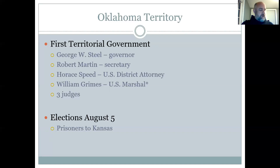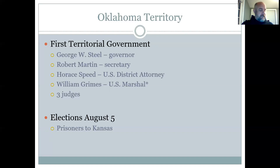Governor Steele called for an election on August 5th, 1890. A contract was signed with Kansas to place Oklahoma prisoners in the penitentiaries in Lansing, Kansas, since Oklahoma didn't have their own prisons and any prisoners would be sent to Kansas.